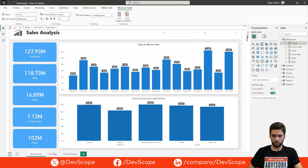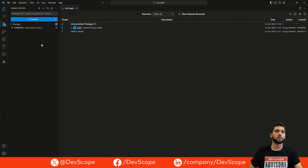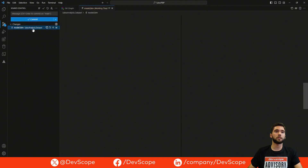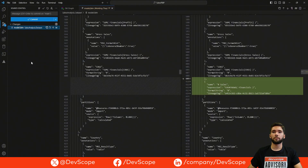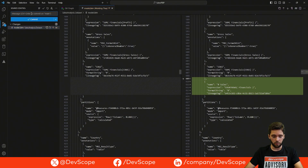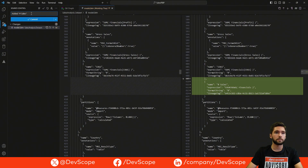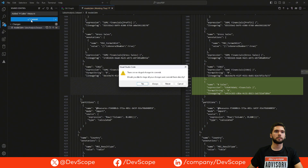Going back to Visual Studio Code, we can see that a change was detected, but this time in the model.bim file — because we are dealing with a new measure. As you can see, it has all the information regarding the new measure. We can now do a new commit: we've added the Sales measure, and we can stage and commit it directly.